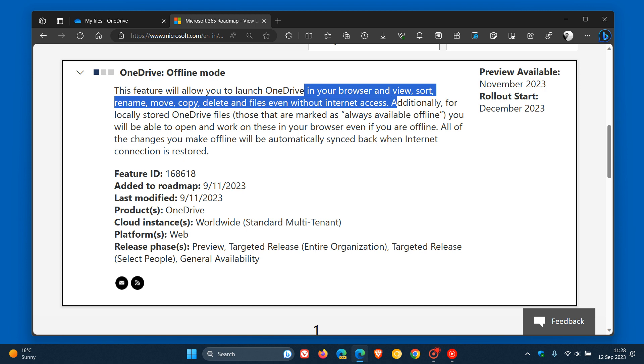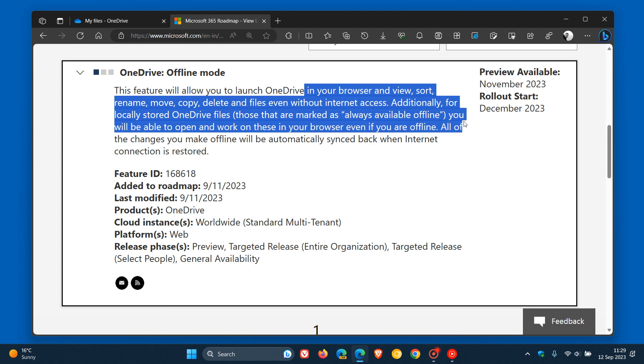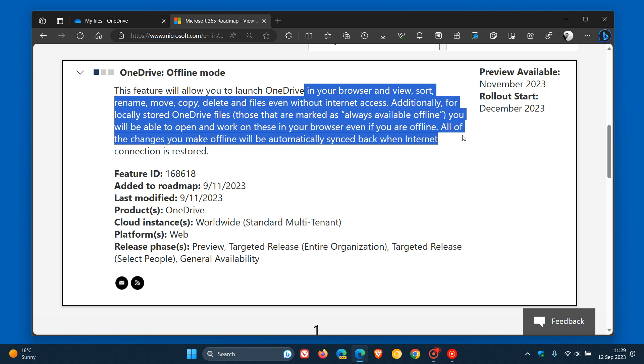Over and above that, they carry on to say, additionally, for locally stored OneDrive files, those that are marked as always available offline, you will be able to open and work on these in your browser, even if you are offline. All of the changes you make offline will be automatically synced back when internet connection is restored.